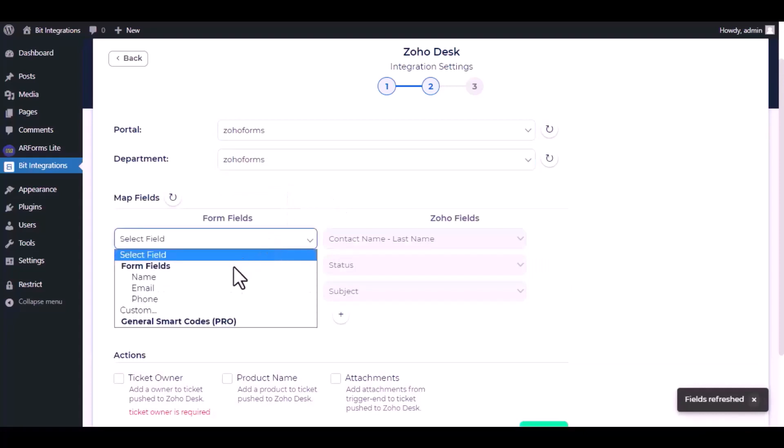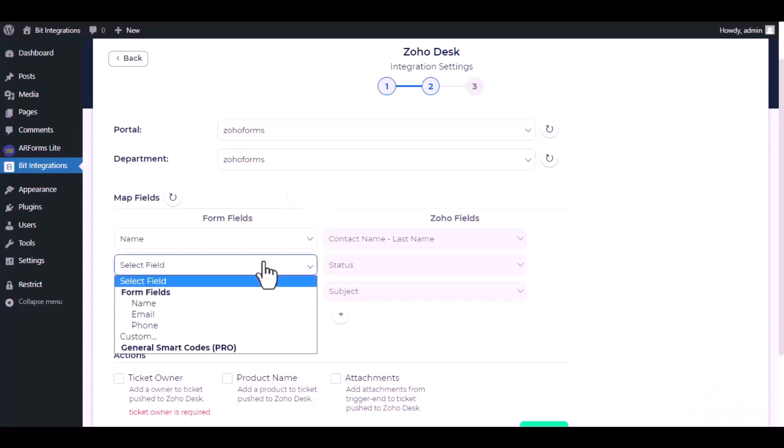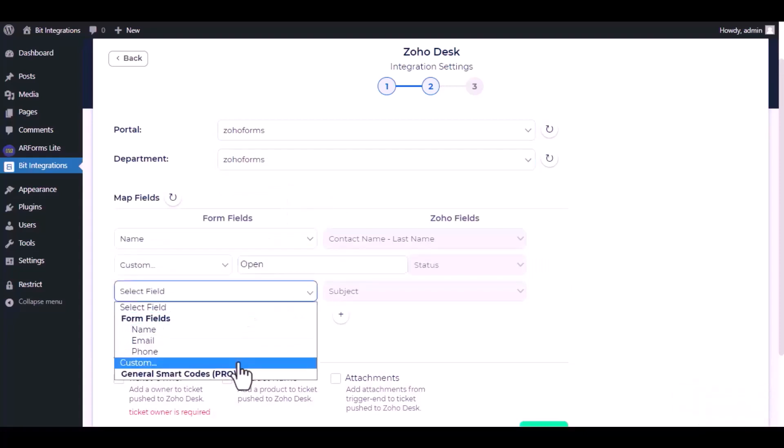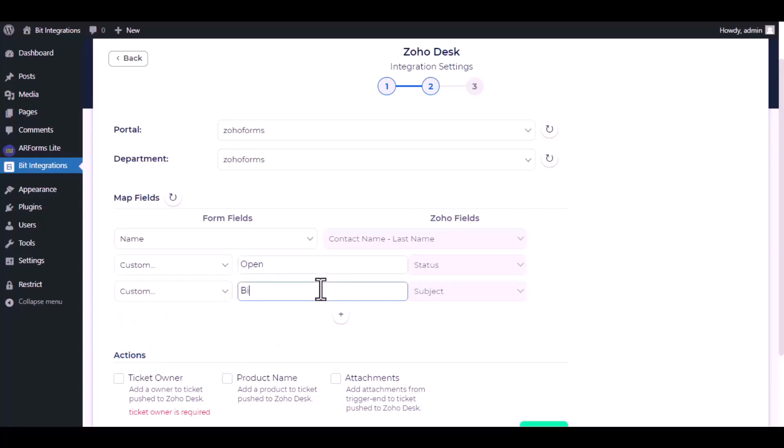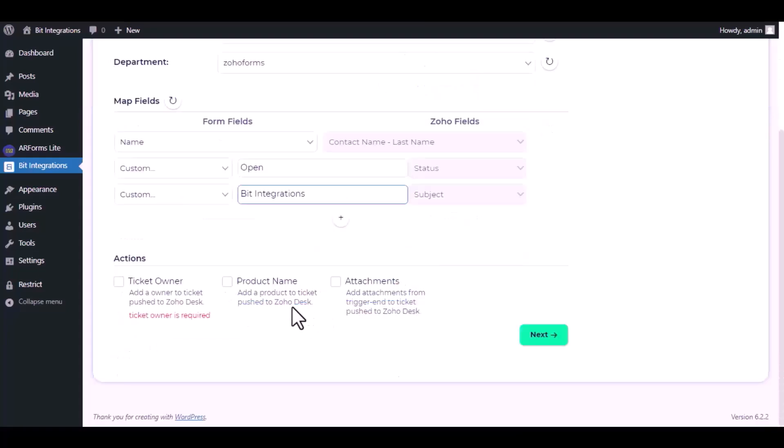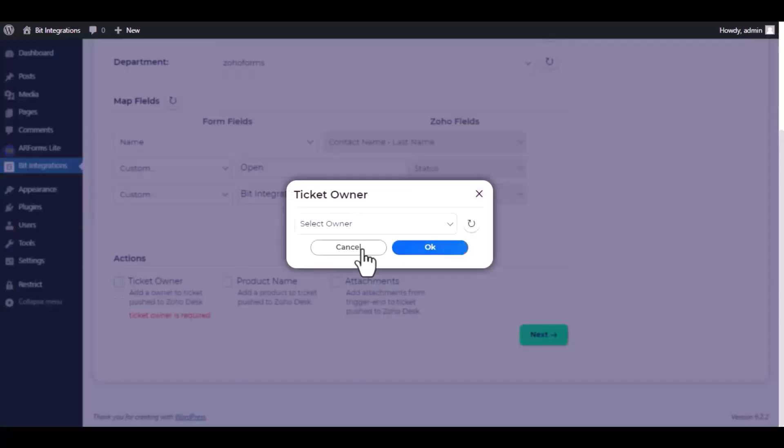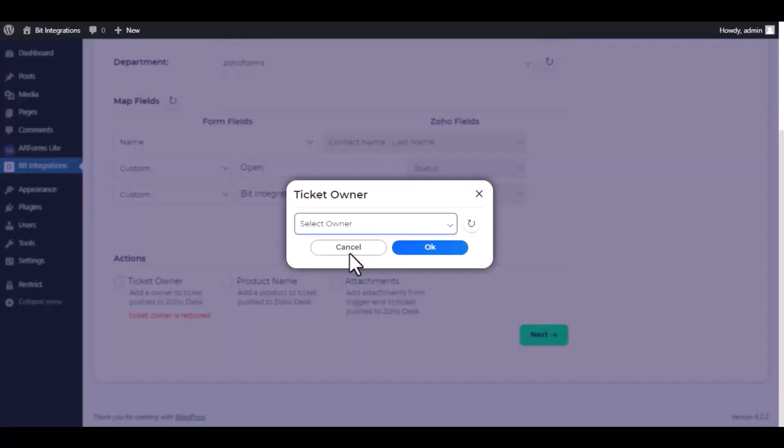Now map the field. Here are several advanced features available for you to utilize according to your specific requirements. You can select a ticket owner and products, also can send attachments. The ticket owner is required, select a ticket owner.